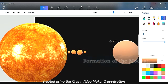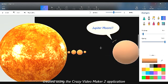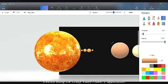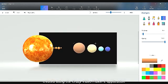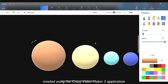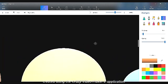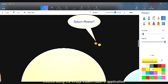Jupiter's moons formed! As you know, Jupiter's moons are Europa, Io, Ganymede, and Callisto. Then another planet's moons formed.